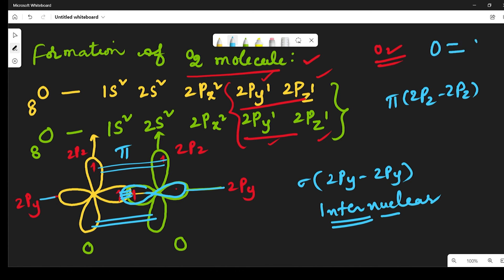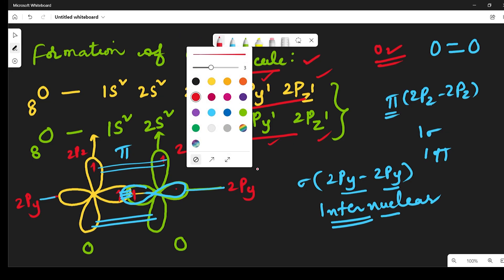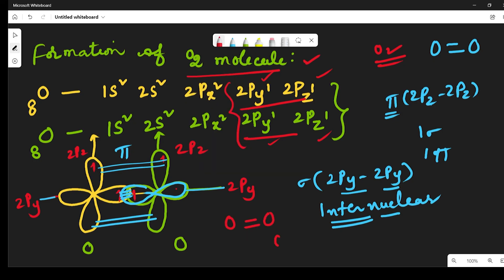So oxygen contains a double bond. Double bond means one sigma bond and one pi bond. The sigma bond is between the py–py orbitals of the oxygen atoms, and the pi bond is between the pz–pz orbitals of the oxygen atoms. This is how the oxygen molecule O2 is formed — with one sigma bond between the py–py orbitals and one pi bond between the pz–pz orbitals. That is today's class, students. If you want more videos like this, please subscribe to my channel. Thank you.